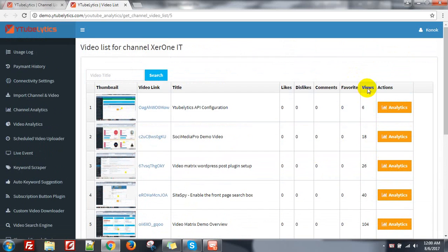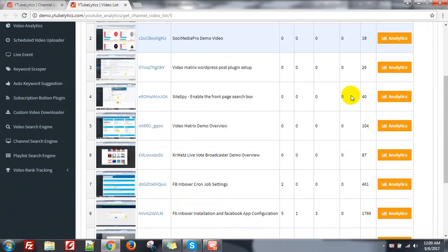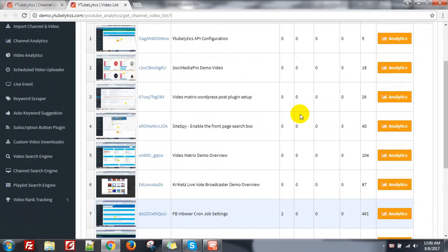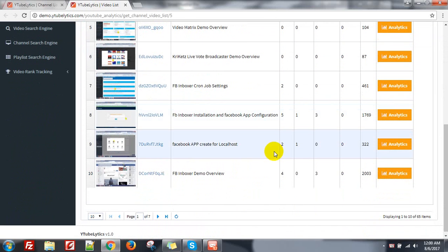Here is the views, total views, how much view, and like, dislike, comments and favorite — all the information of the video. The most important part of this is video analytics. You can find some tools that provide channel analytics, but video analytics is very rare and we are providing this.